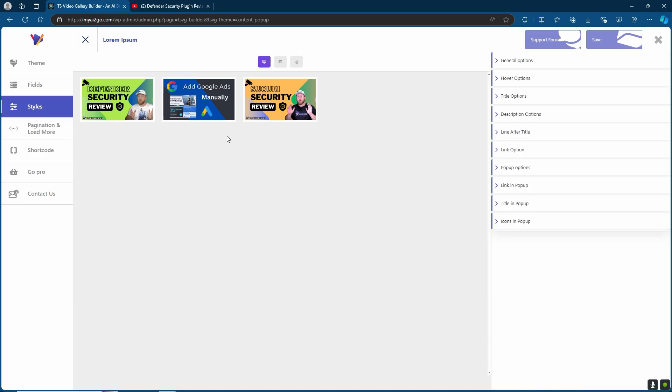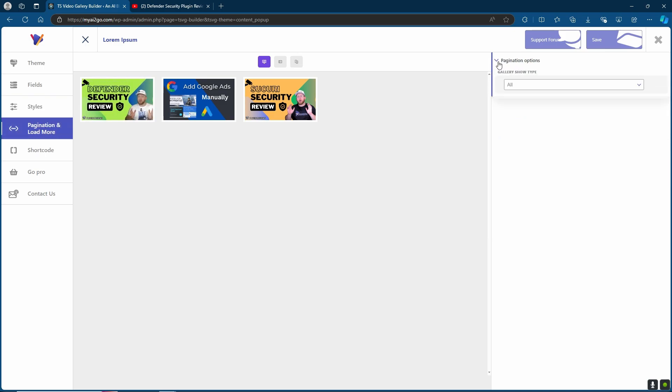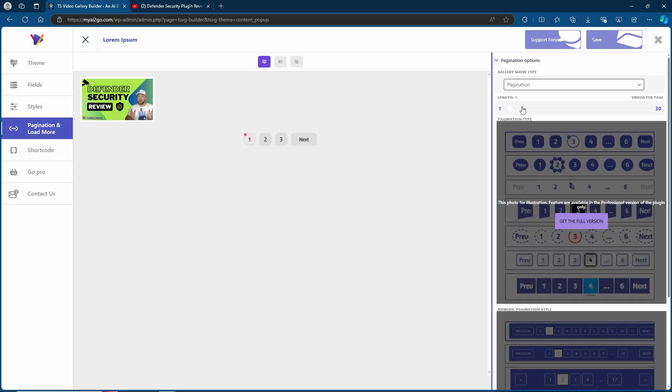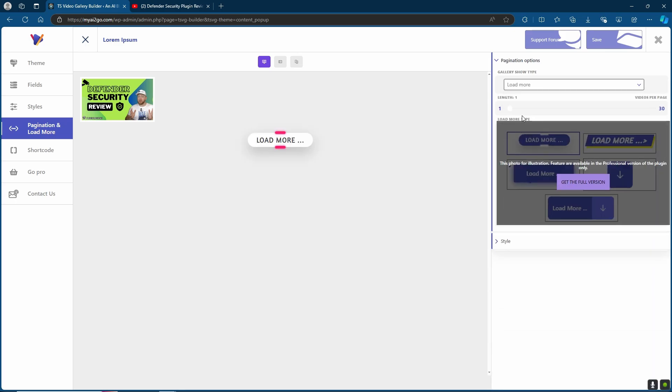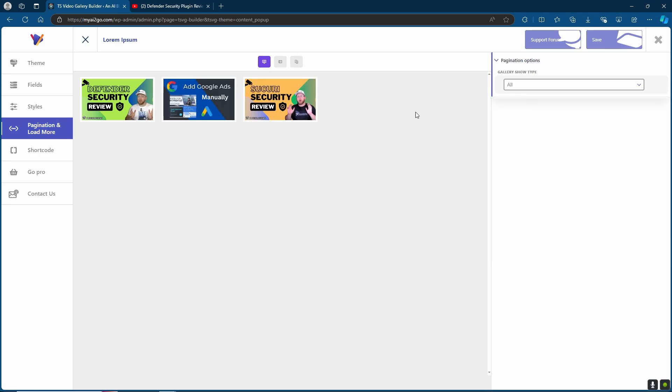Once you're happy with the style of your video gallery, you can then come over to pagination and load more. Here you're going to get the options whether you want it to be all of your videos, whether you want it paginated so they have to click through one by one or whether you want it to simply just load more after the first video. I'm going to leave it as all for now.